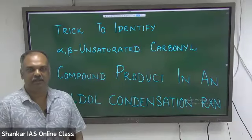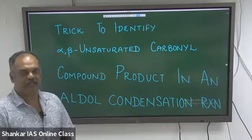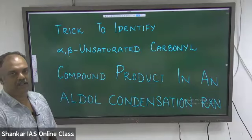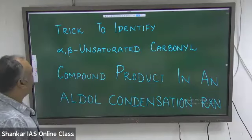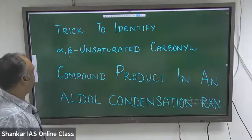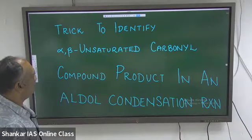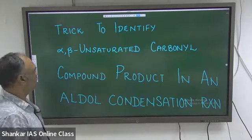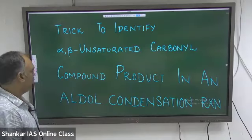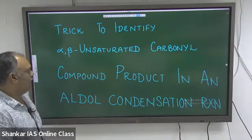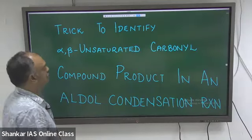Good morning, aspirants. In this session of Meet the Need, we will see the trick to identify alpha-beta unsaturated carbonyl compound product during an aldol condensation reaction.